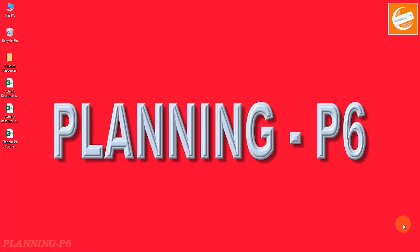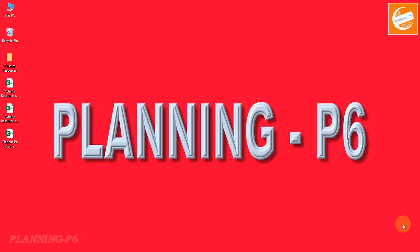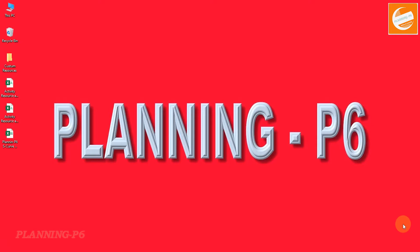Hello viewers, welcome to our channel Planning B6. Today we are here with a new and important topic: how we can create or generate an S-curve or histogram for our project in Excel using data extracted from Primavera P6 — specifically quantities, manhours, and cost. I will show you using the manhours, and then you can follow the same procedure for quantity and cost as well. In my previous videos I have already explained how to extract sheets from Primavera to Excel using daily, weekly, or monthly plans.